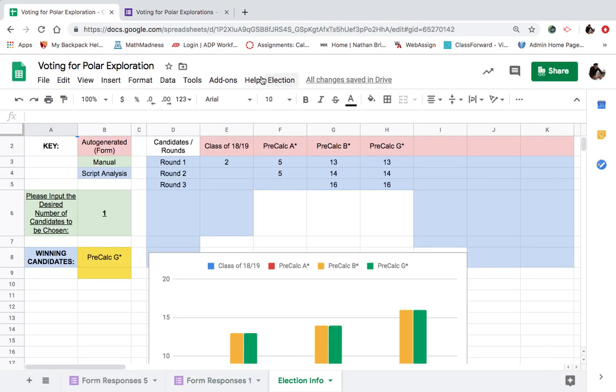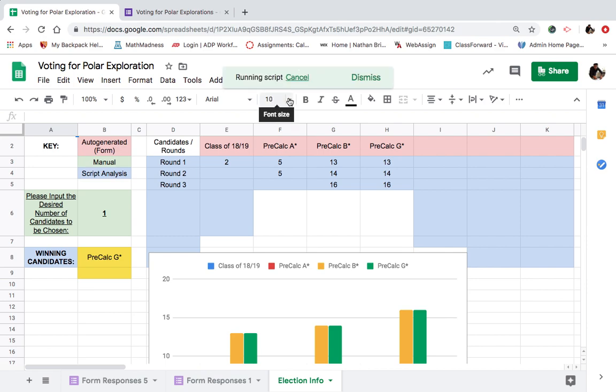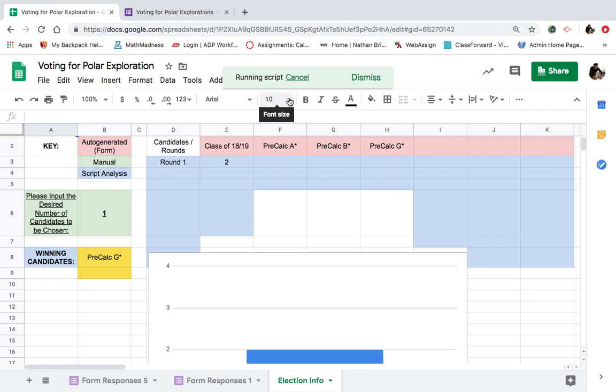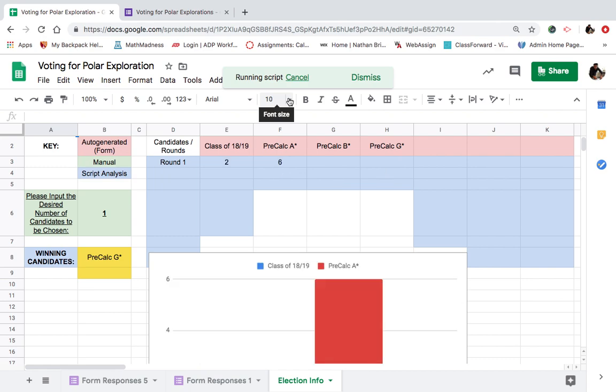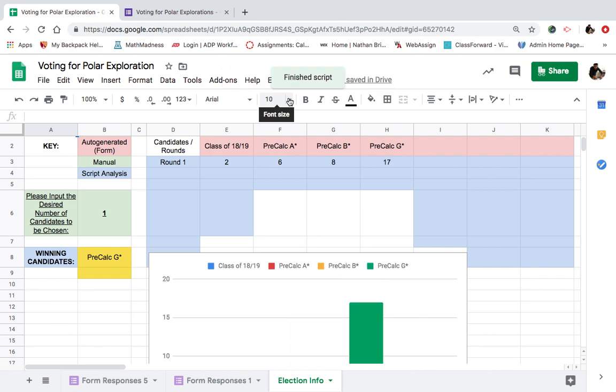Let's tally the info. So it's election, tally ballots with the new data. Running the script. Here it goes. Who's going to win for spirals? Two picks for A, six for B, eight for B, 17 for G.